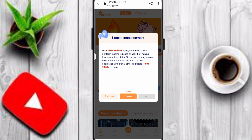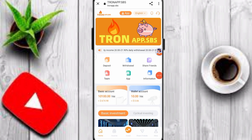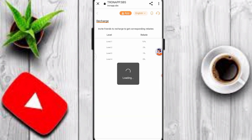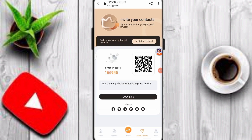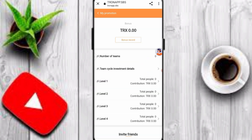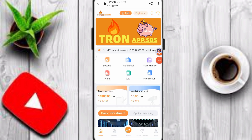You can check out all profits here. The platform also has deposit, withdraw, share friends, team, and information sections. To earn free money, click the share friends option, copy your invitation link, and share it with family, friends, and on social media. Invitation rewards are: Level 1 — 10%, Level 2 — 2%, Level 3 — 1%. You can earn three-level referral profit. You can also click the team option to check Level 1, Level 2, total people, and team numbers.